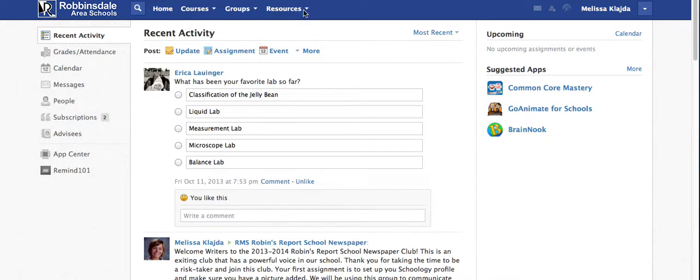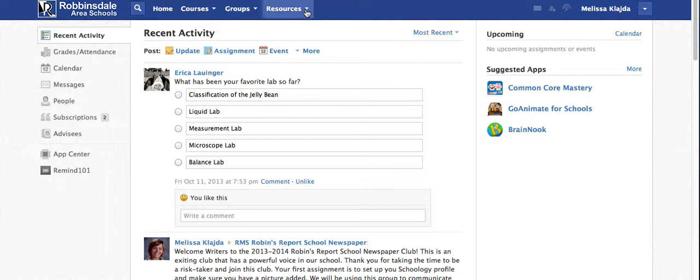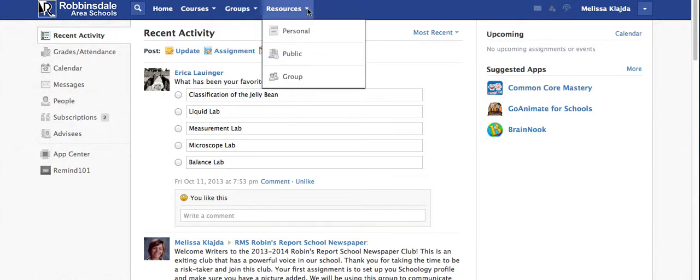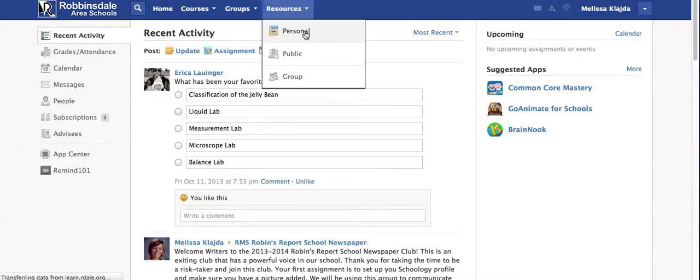I'm going to share with you how to add or even use the resources function in Schoology. Please begin by logging into Schoology and then see resources at the top in that blue bar. We'll just start by going into the personal resources.